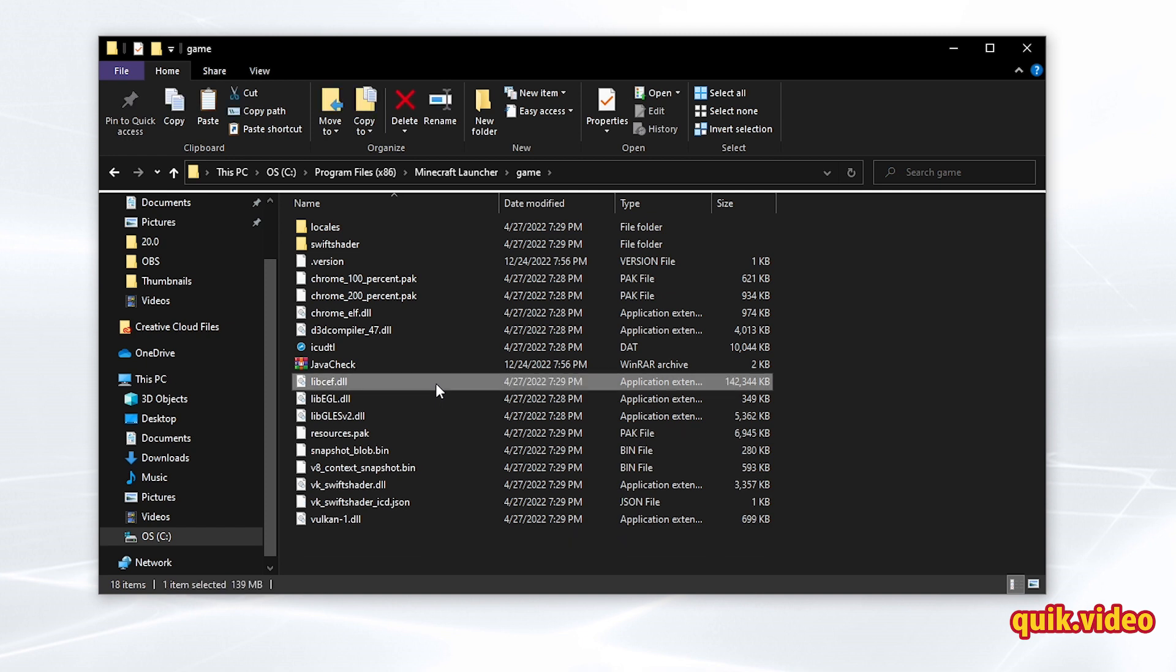And what you need to do now is wait about 60 seconds before you paste the launcher.dll file back into this folder.